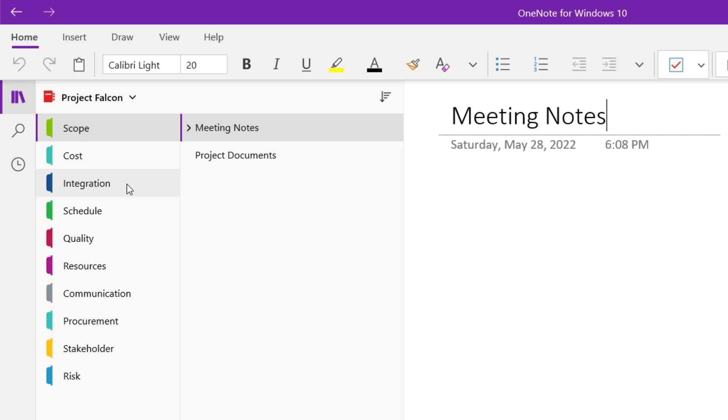Or if you're a student, you might organize your notes by subjects that you're studying like math, science, and history.